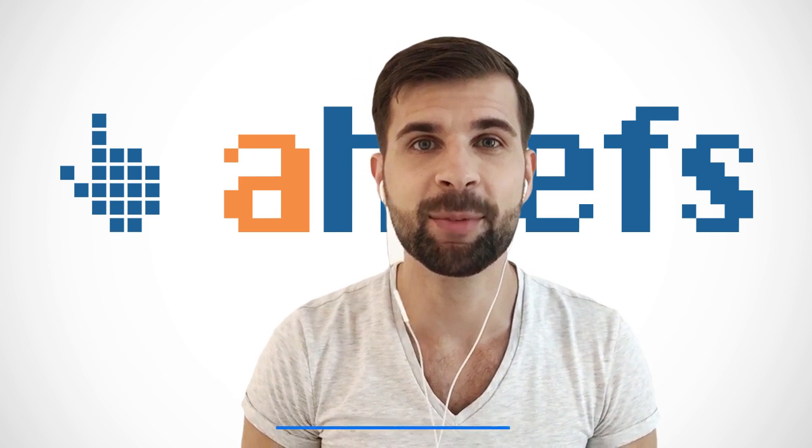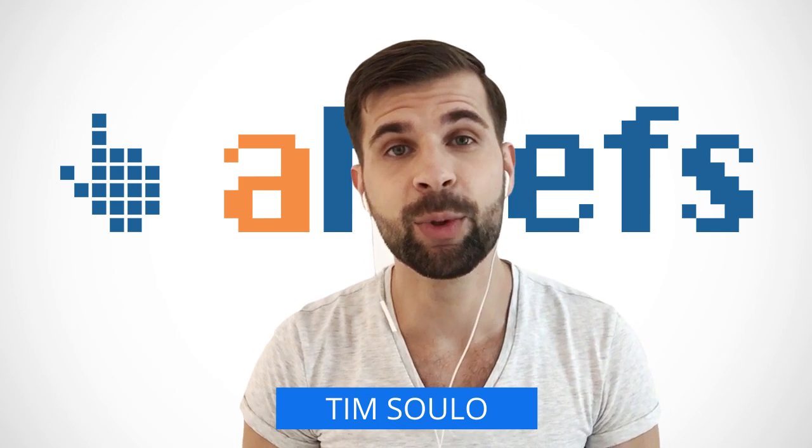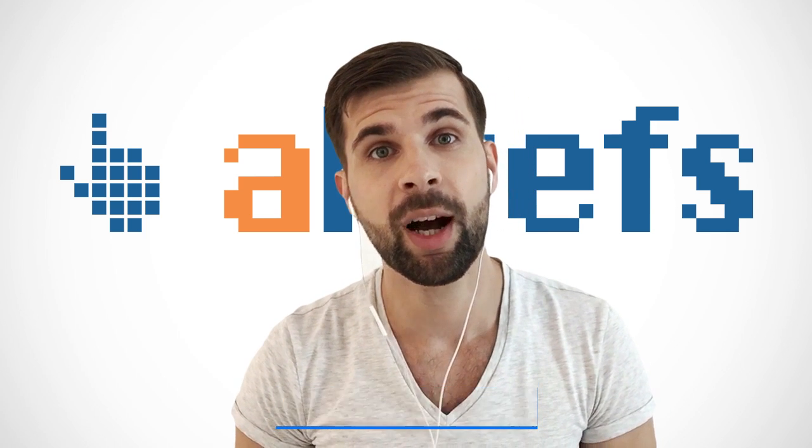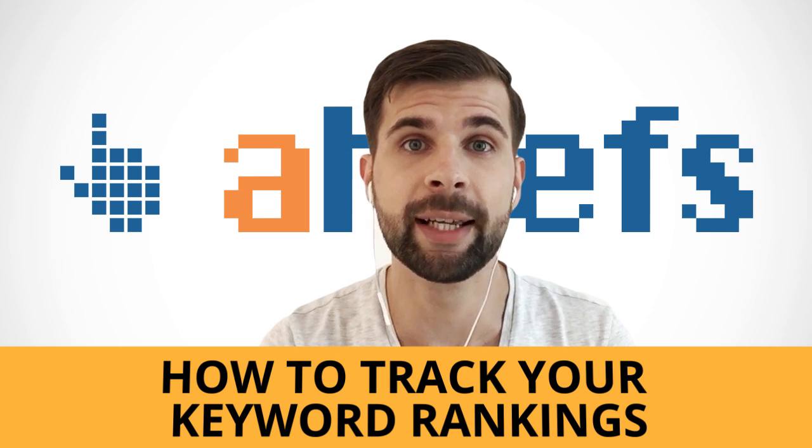Hello, guys! This is Tim Solo from Ahrefs and today I want to show you how to track your keyword rankings.